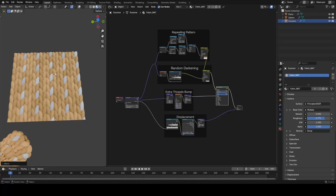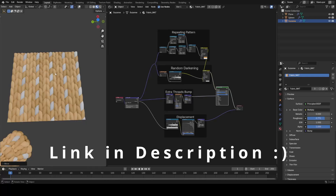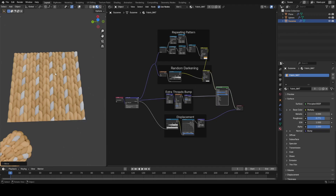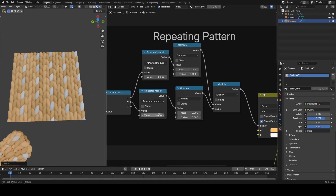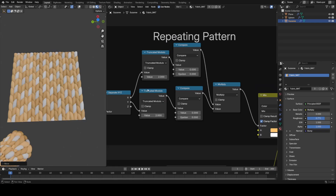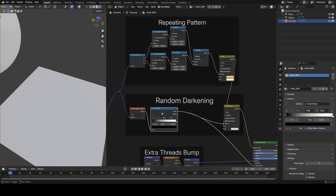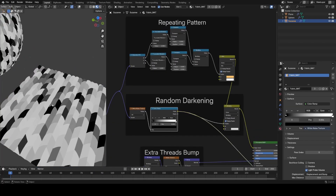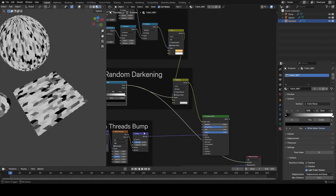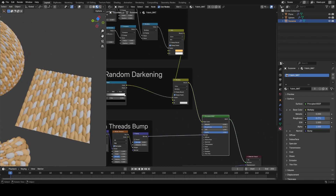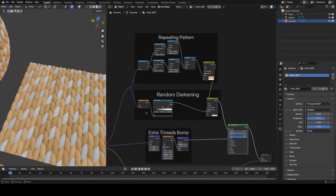Hello and welcome to this video on how to make this procedural knitted style shader inside of Blender. This is a pretty cool shader because it allows you to make things that you can't really do with image textures, like having these custom pattern effects which you can control the frequency of, and you could control anything about the look of these. There are also random effects you can have layered on top.